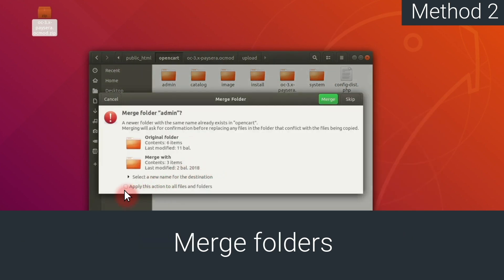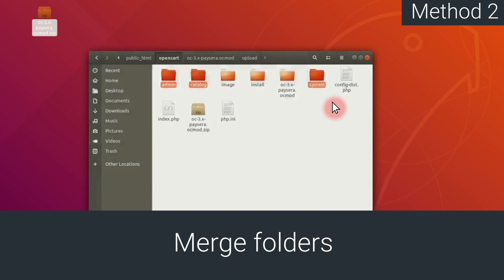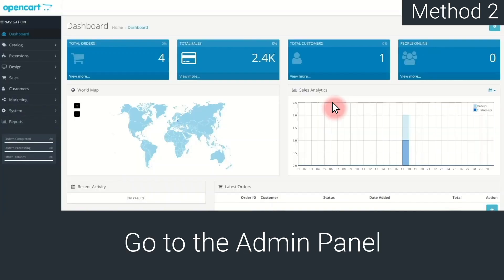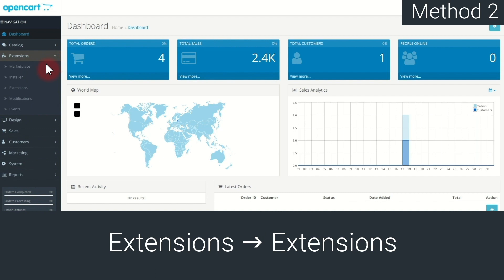Merge the folders. Now, go to the OpenCart admin panel. In the menu on the left, choose Extensions, then Extensions.